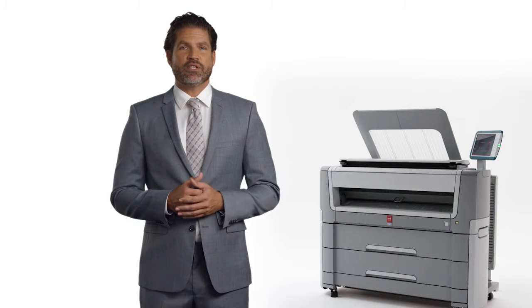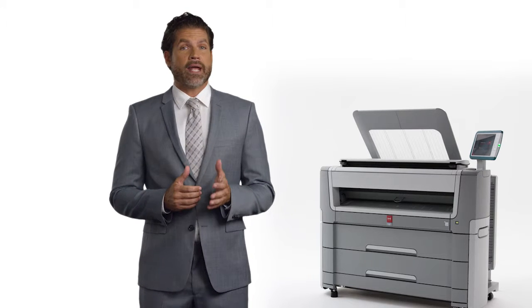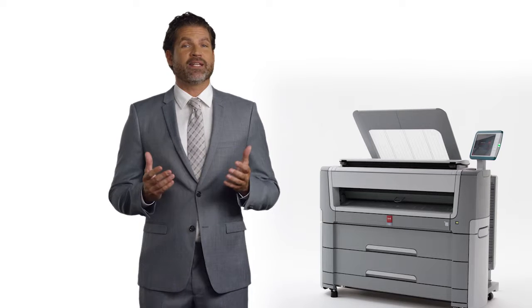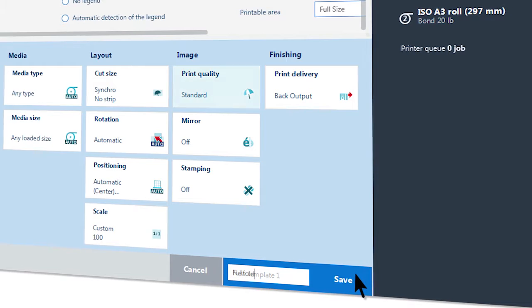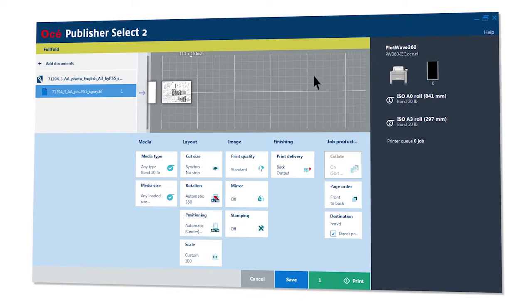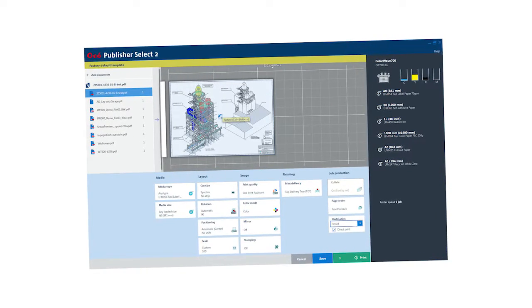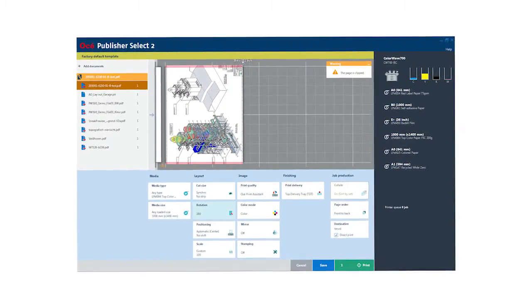OSEI Publisher Express is easy-to-use, web-based job submission software for large format printers that helps you create, print, and manage jobs in an intuitive way. The standard-included OSEI Publisher Select 2 is a powerful, productive, Windows-based job submission software for more complex jobs, helping you create, print, and manage sets of technical documents intuitively — maximizing convenience and efficiency for all your day-to-day large format printing. An interactive preview shows you the effects of the settings you select and how your image will be printed, guaranteeing perfectly printed output. Publisher Select 2 is designed for multiple users without additional cost.